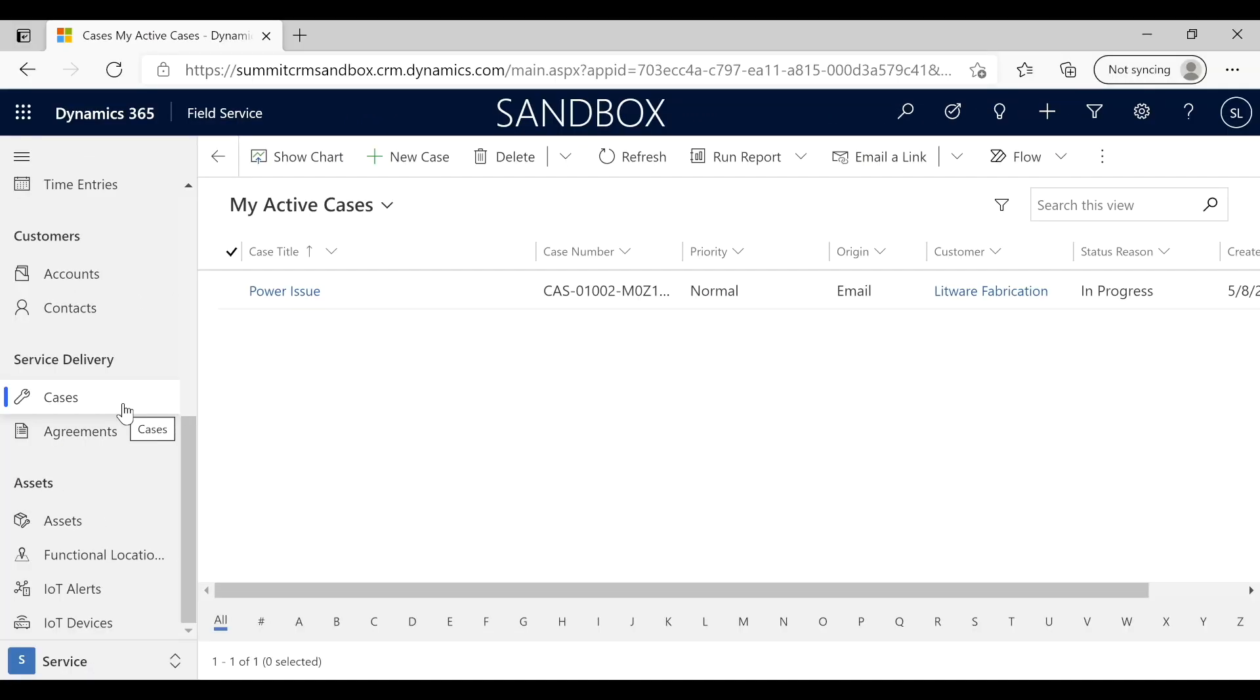Hello, this is Brian with Stevens Data. Welcome to our video. In this demo, we're going to illustrate how we use cases, which is part of the customer service portion of Dynamics 365.